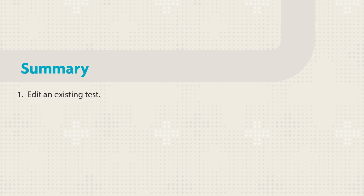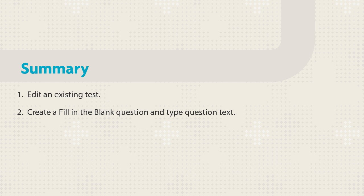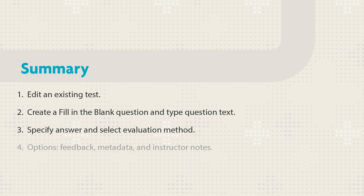Let's review the steps. First, edit an existing test and create a fill-in-the-blank question and type the question text. Type the acceptable answers and select the evaluation method. You have the option to provide feedback for students or metadata and notes for yourself.